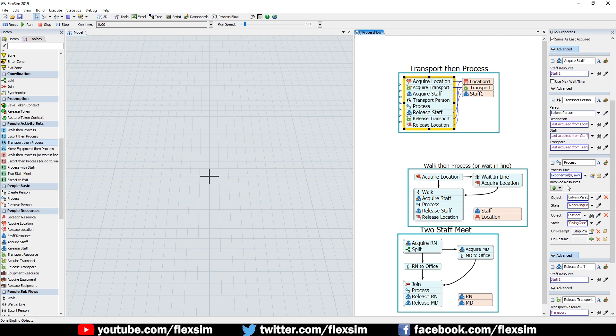And speaking of preemption, many people-based systems have specific behaviors when services to patients or customers are changed or interrupted. We've added a priority value to resource objects. It's used when acquiring and preempting resources in these cases.